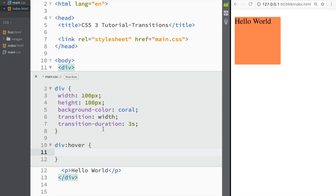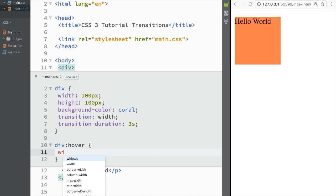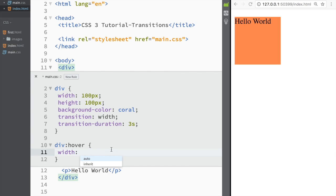Another thing that needs to happen—the width that we specifically set during the transition—we need to specifically say what the transition should be. So in this case I'm just going to write 300 pixels, and you can see what's happening.